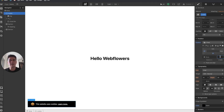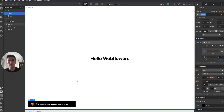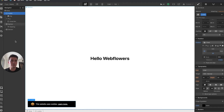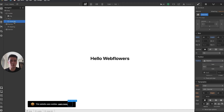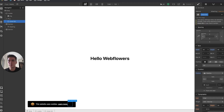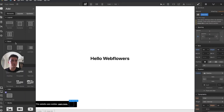One important thing — this cookie notice needs to be on top of everything else, so set the Z-index to 999. If you have elements with a higher Z-index in your project, you'll need to bump this higher than 999. Going back to the close button, I'll add a left margin of 10 pixels.